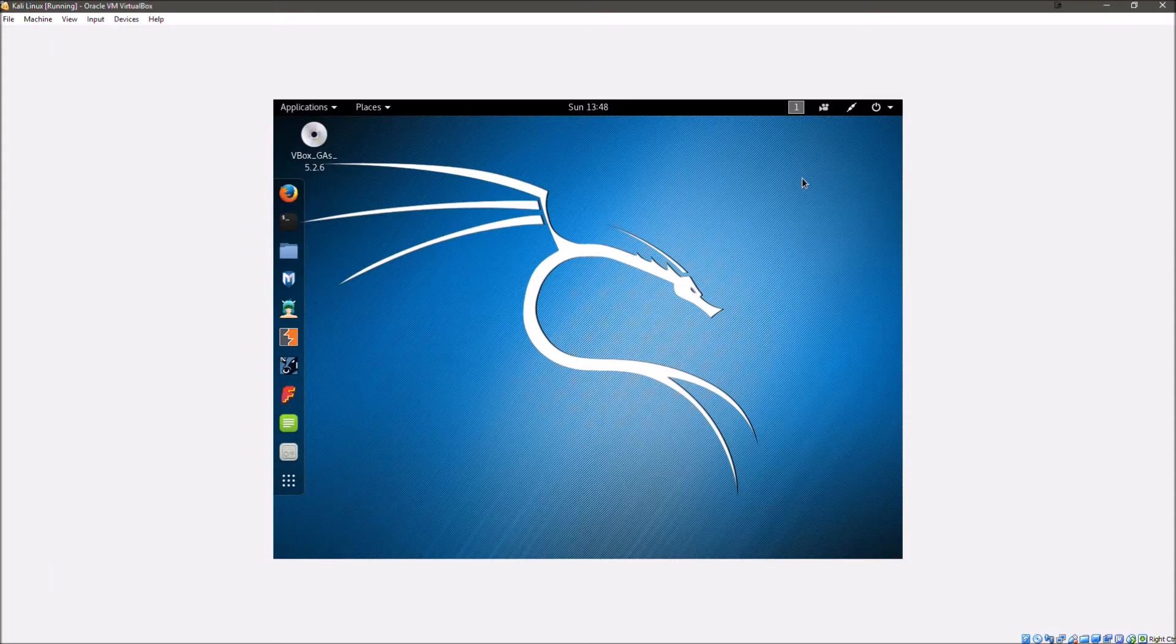Hey guys, welcome back. In today's video, I'm going to be showing you how to capture a WPA handshake.